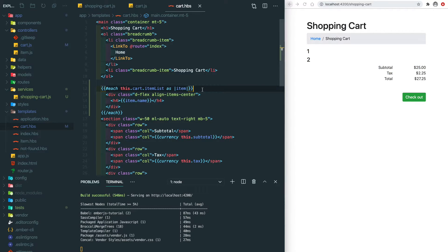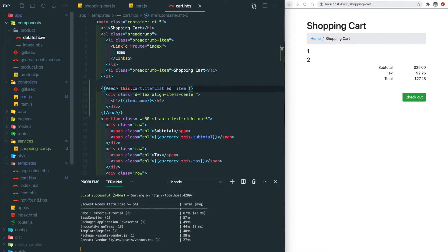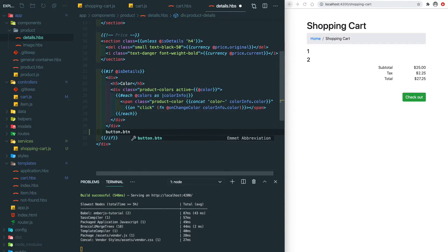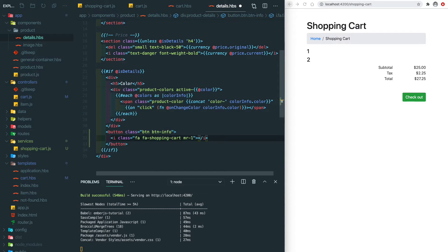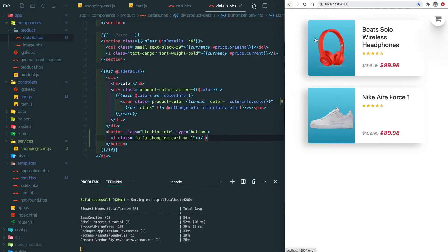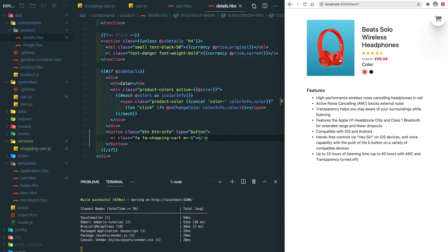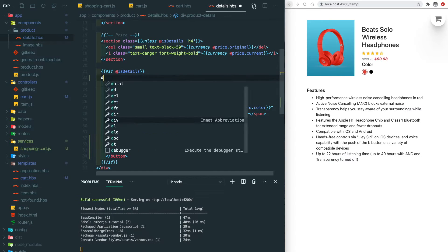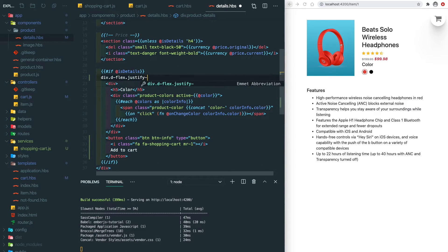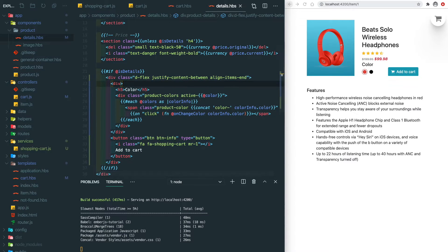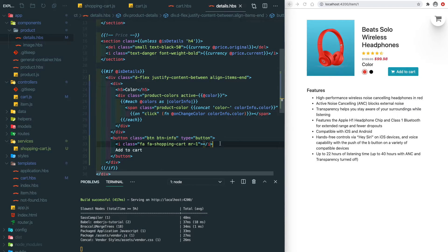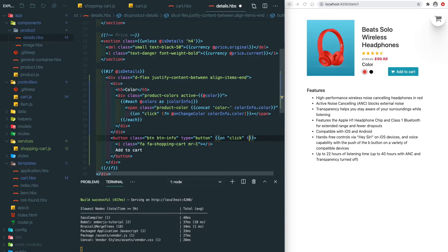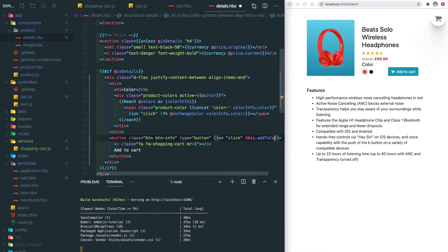Now let's go to the product details item component and add an add to cart button here. After we click on this button, we're going to push the current product object into the service and store it there. So here we have an onClick event and a function which is add to cart.